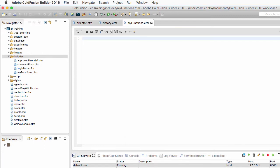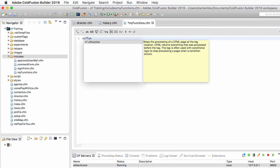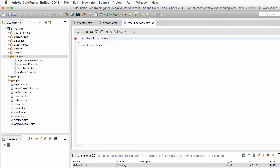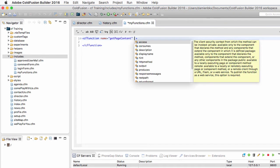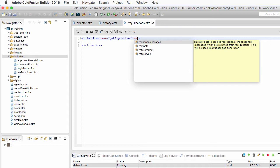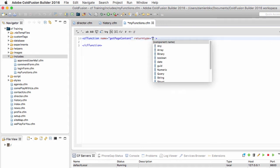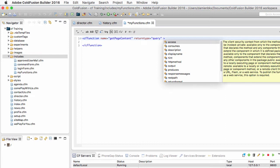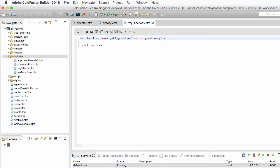I'll go to my includes folder to create a new file called my_functions.cfm, and I want to use that page to define the custom functions for my application. To define a function I need the cf function tag, which has a required attribute: the name of the function — get_page_content. I'll add another attribute, the return type attribute, to specify that this function returns data of type query.